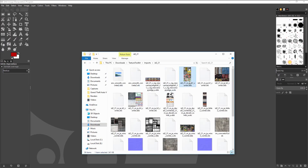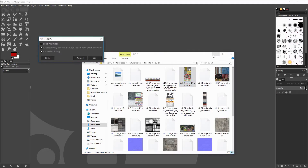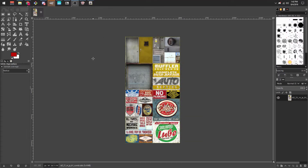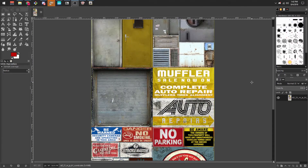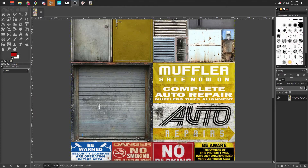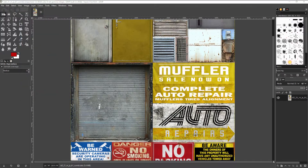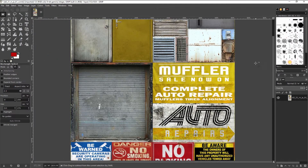Now we're going to open up the folder that we extracted the open formats to and drag the texture we want to edit into our image editor. I'll be using GIMP in this tutorial, but you could use any image editor that supports the DDS format. At this point I'm going to edit this texture to change the hue on the doors which are yellow to red, and also change the sign to a custom repair shop.